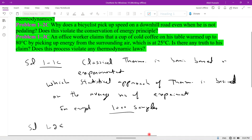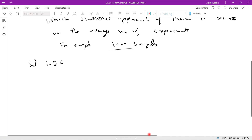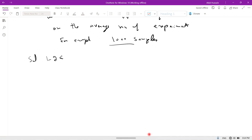Solution of 1.2c: Why does a bicyclist pick up speed on a downhill road even when he is not pedaling? Does this violate the conservation of energy principle? This is not a violation of the conservation of energy principle.